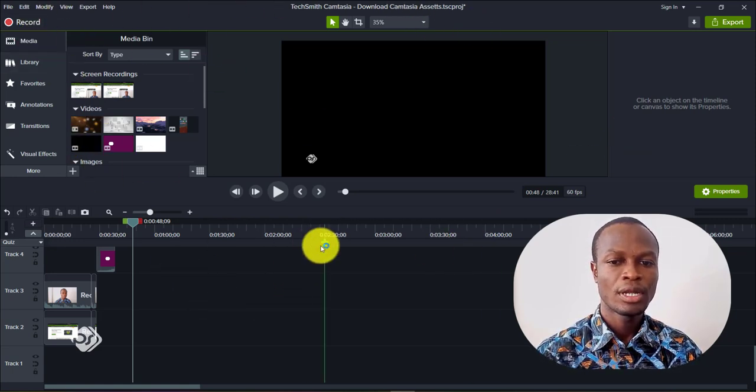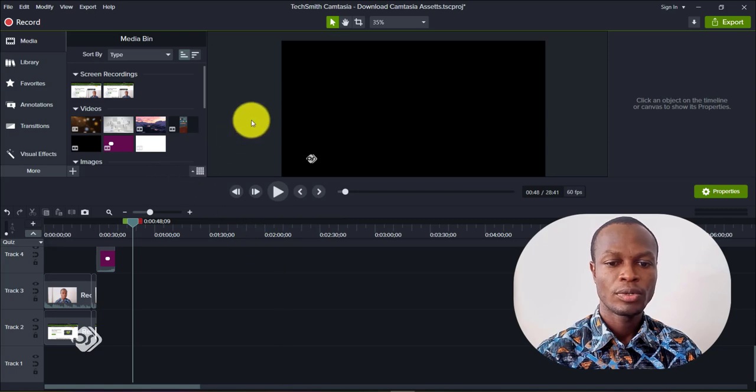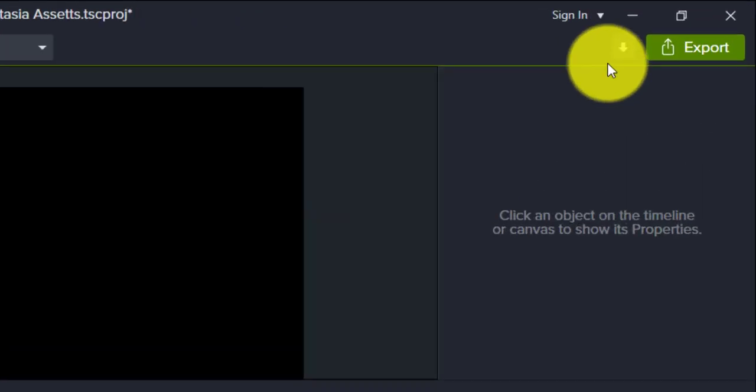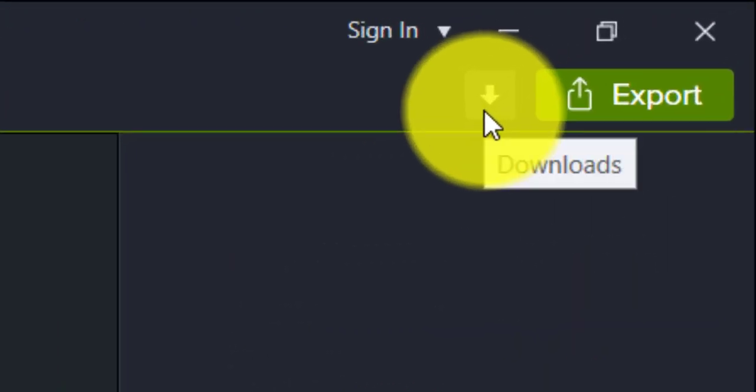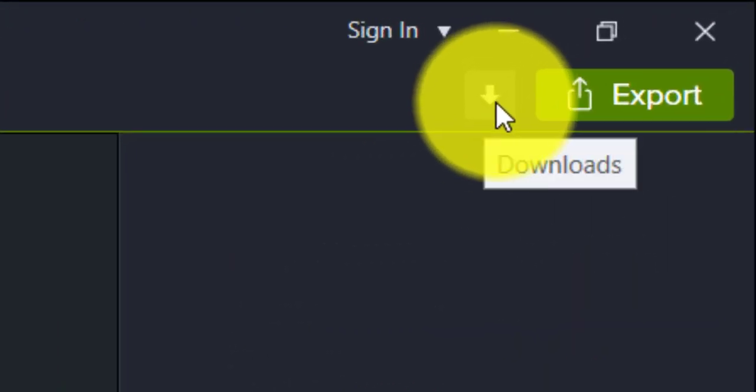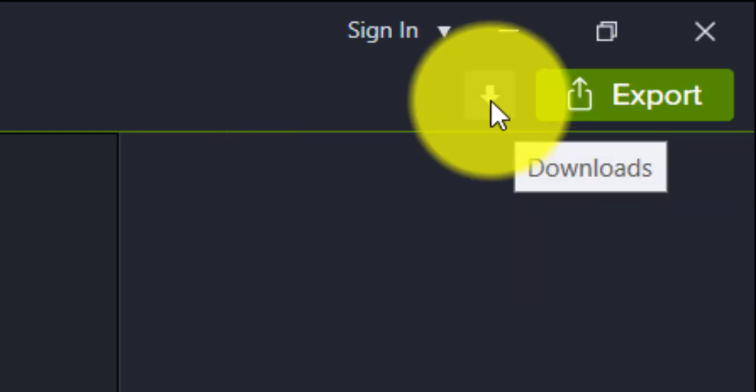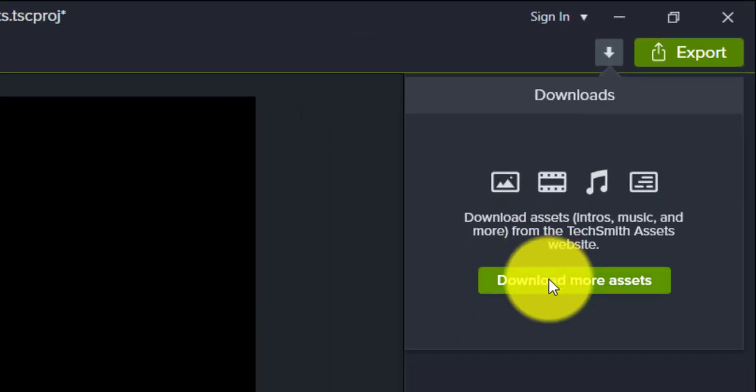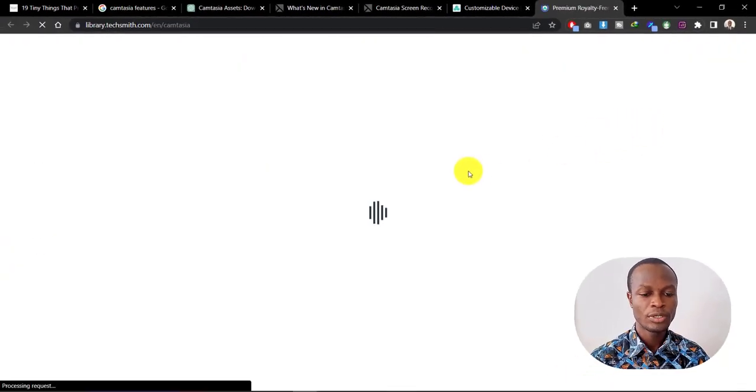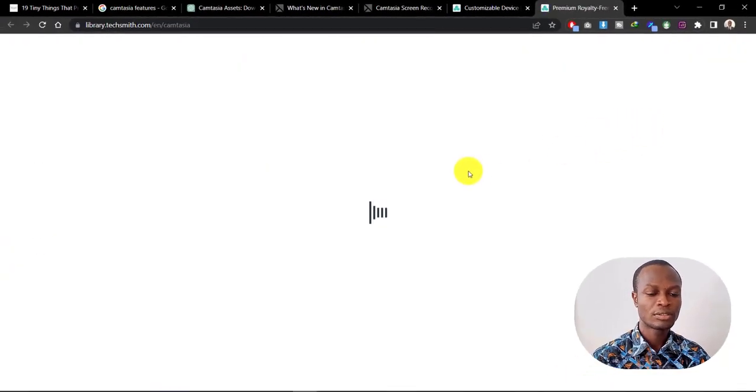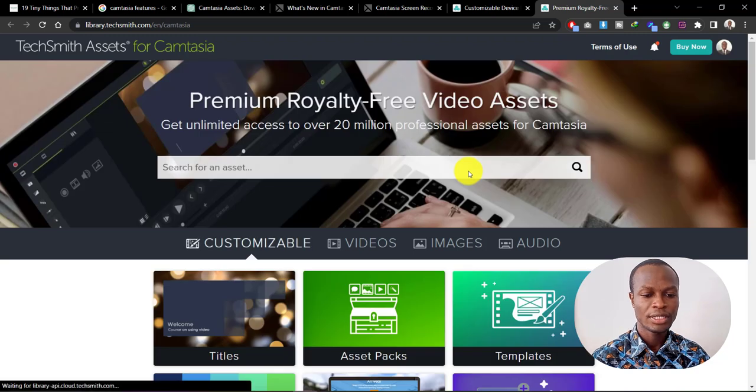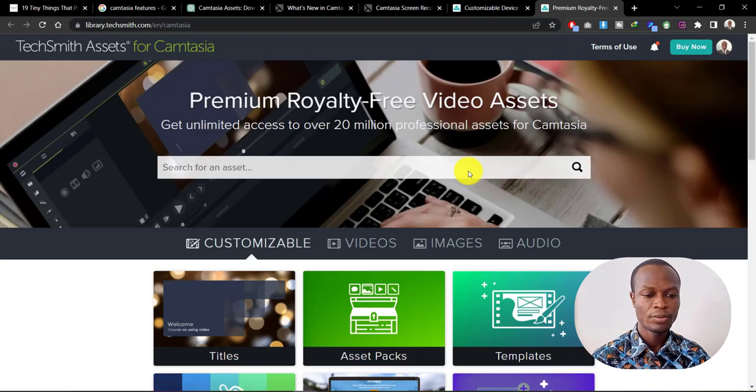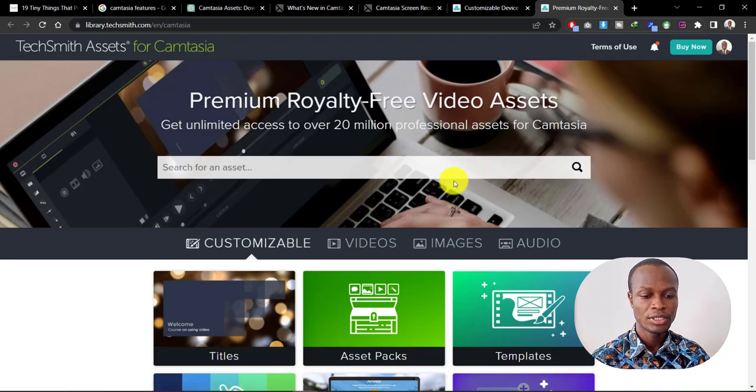To download assets for Camtasia, first we need to open Camtasia. When it opens, you need to go to the top right hand side here and click on the download icon, just by the export button. Click on that and go to download more assets. This will take you to the TechSmith website, which is the company that builds Camtasia.